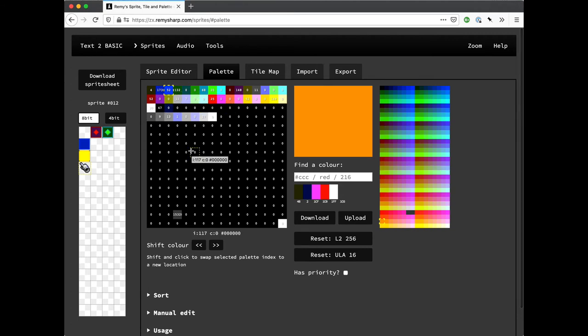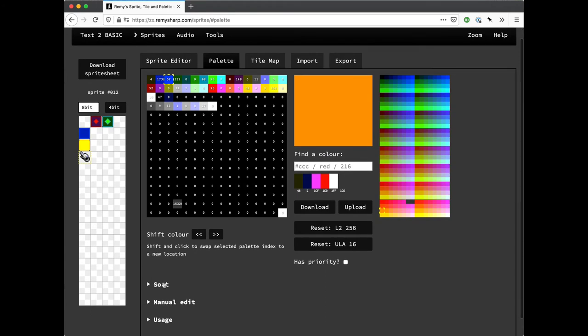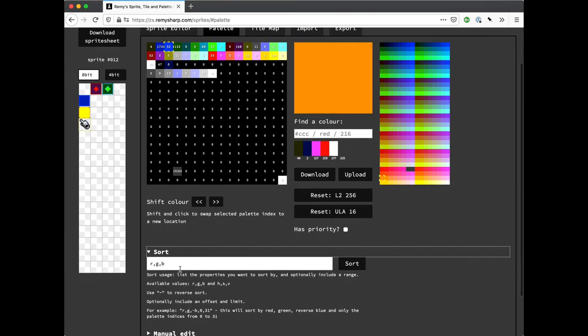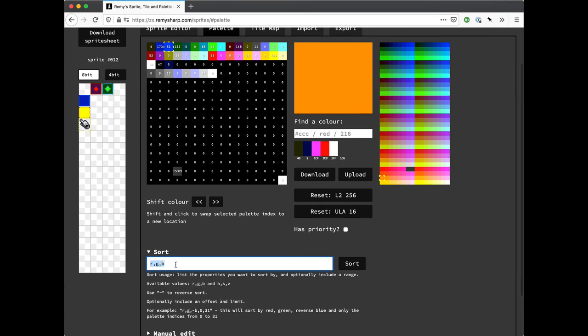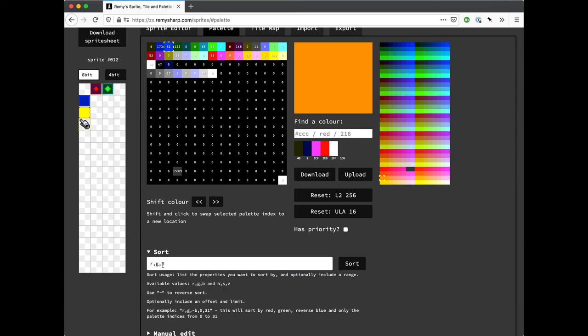And we can also do sorting, which I couldn't really get a decent UI for sorting. So it's kind of a bit rough and ready. You can sort on red, green, blue, hue, saturation, and value, which is the same as brightness. And you can also do reverse sorts.